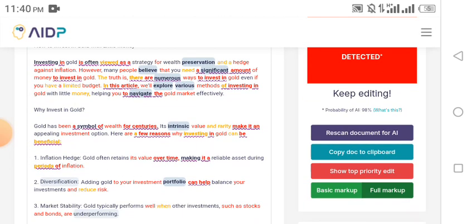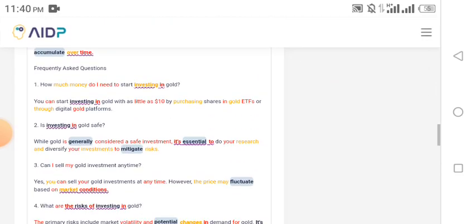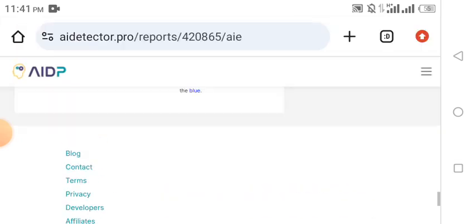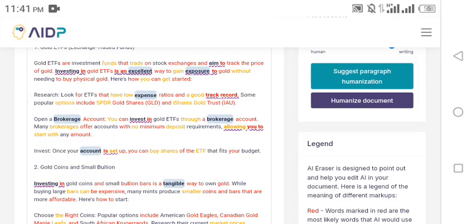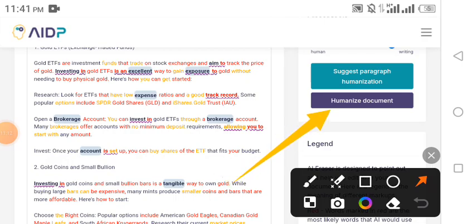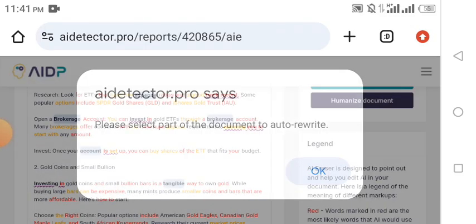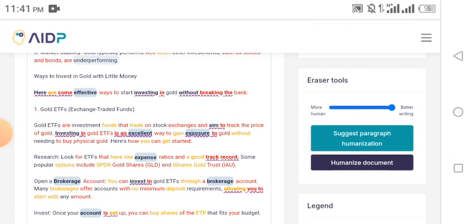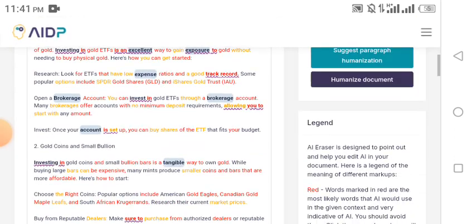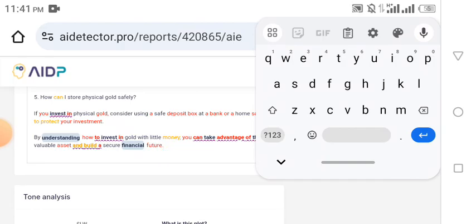Look at this — AI Detector Pro is telling you that this content is fully written with AI, 98% written with AI. So what magic can it do? How can this content be humanized so that when you paste it on your website or blog, Google sees it as human-written? Look at the editor — we are going to click 'Humanize Document.' It says 'Please select part of the document to auto rewrite.' Click OK. The document is long, so we need to shorten it.